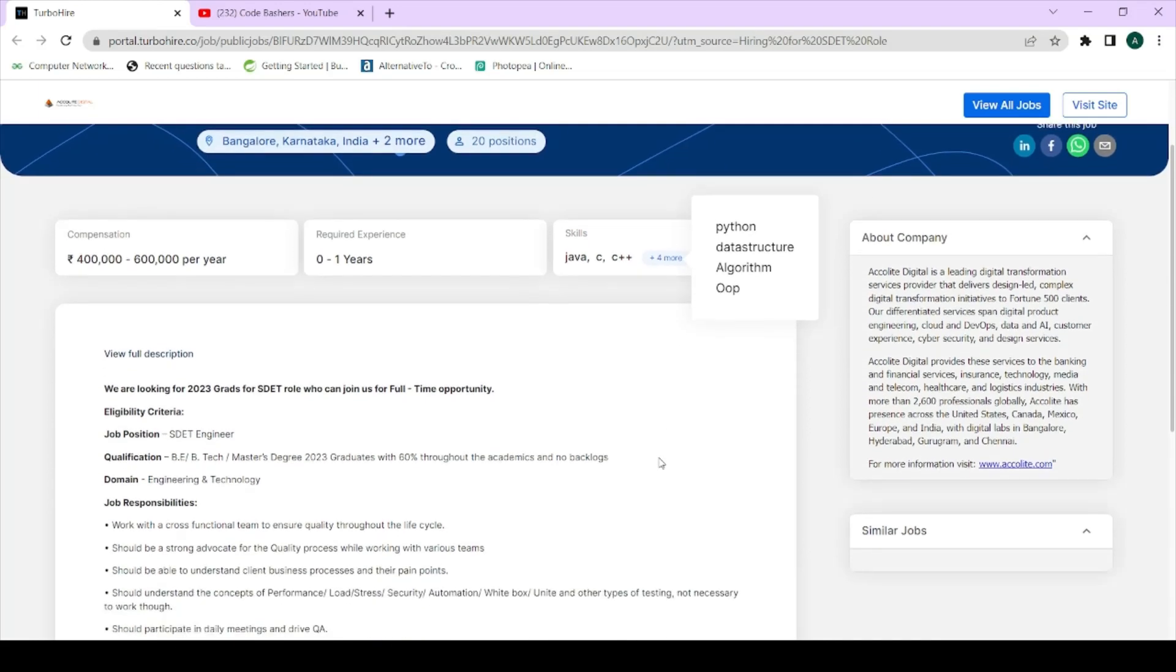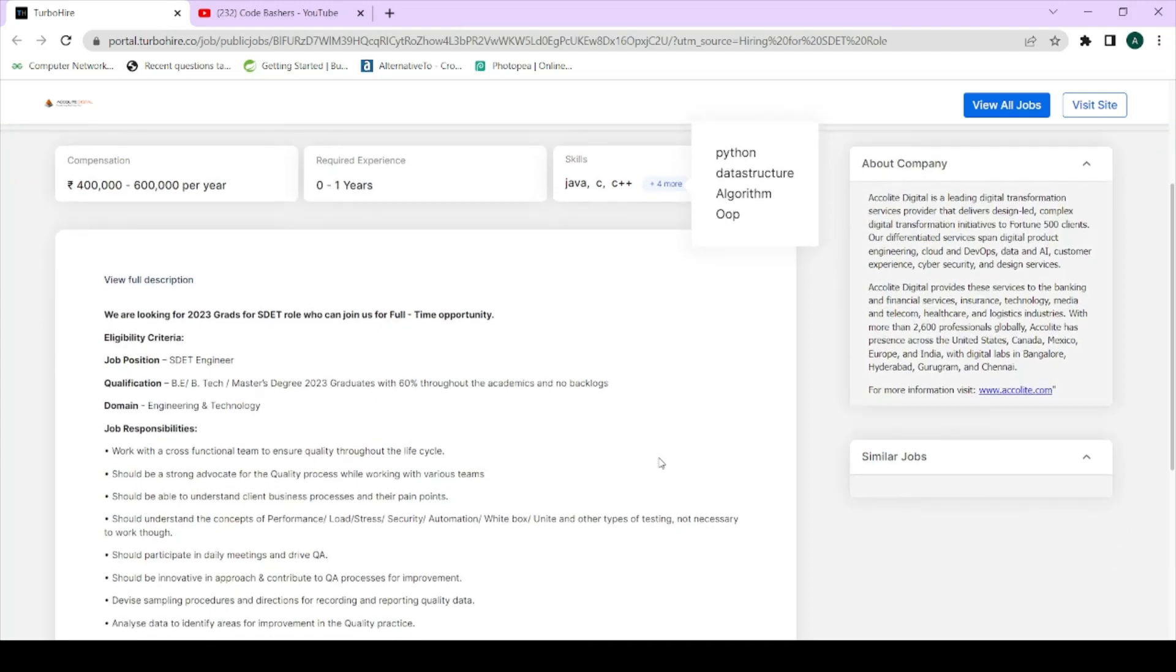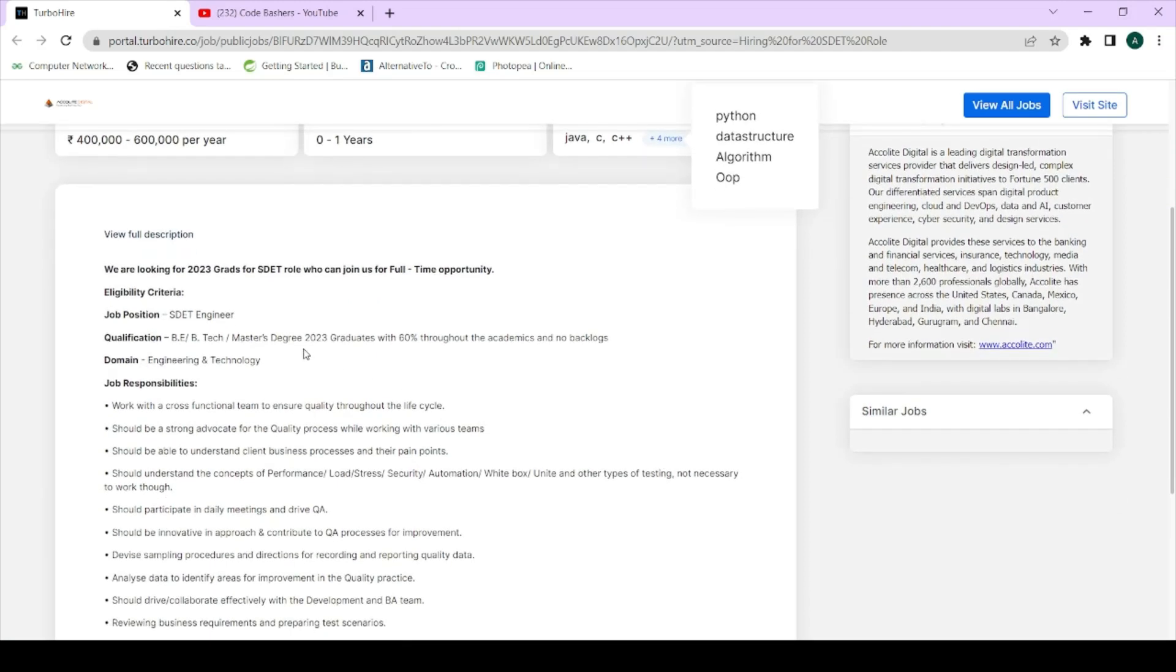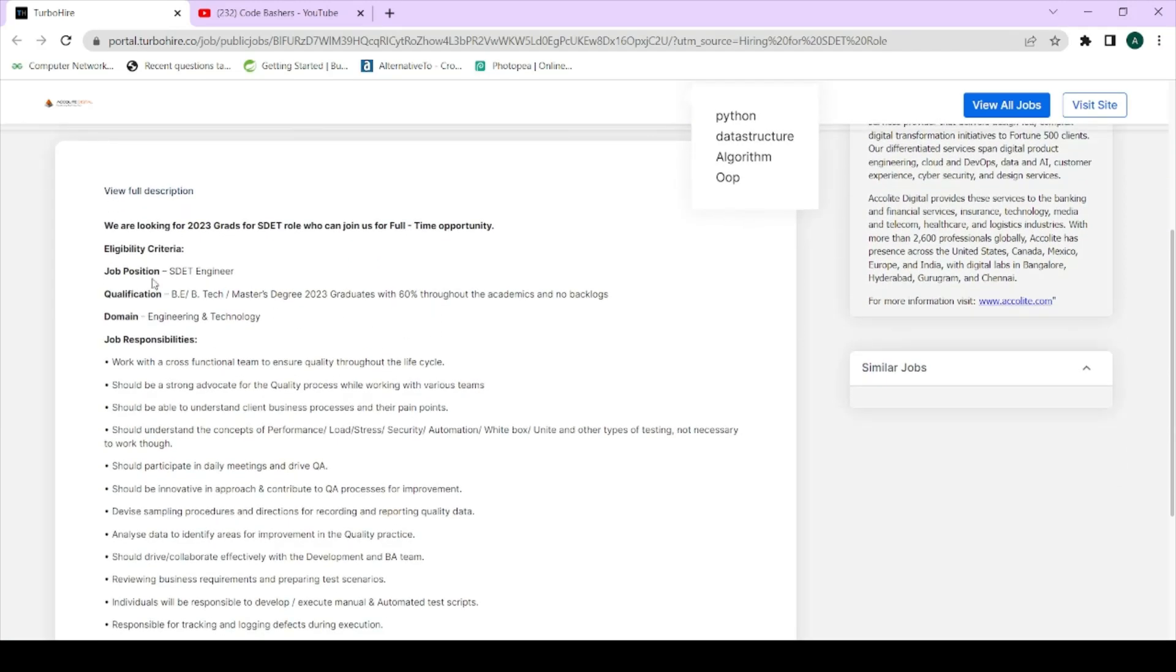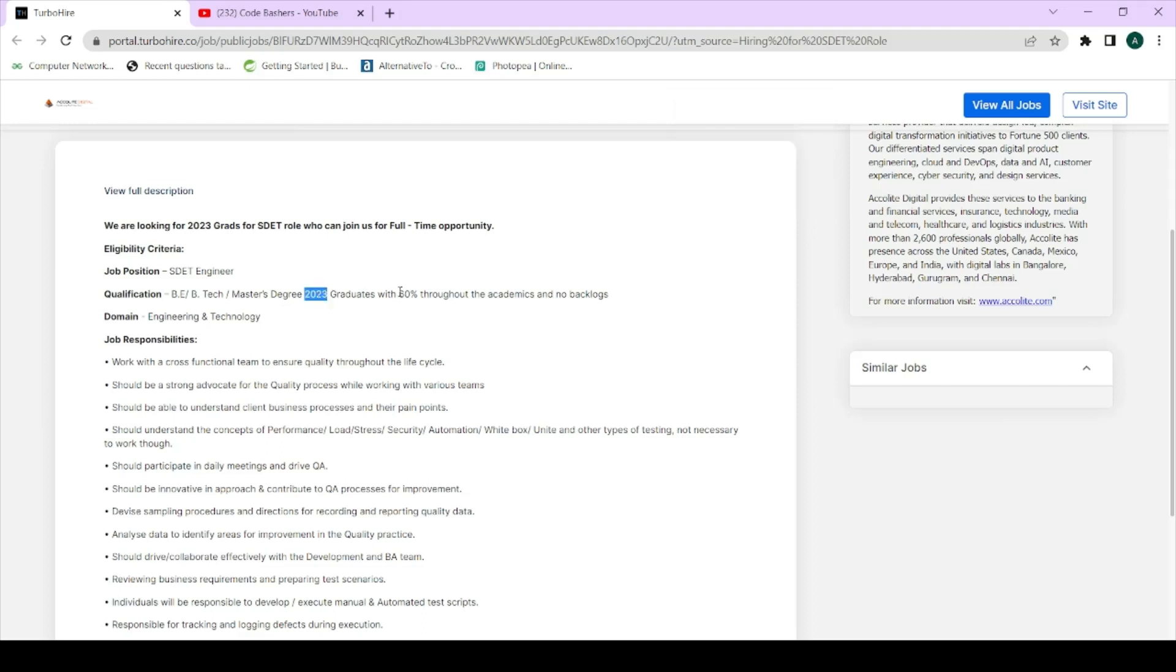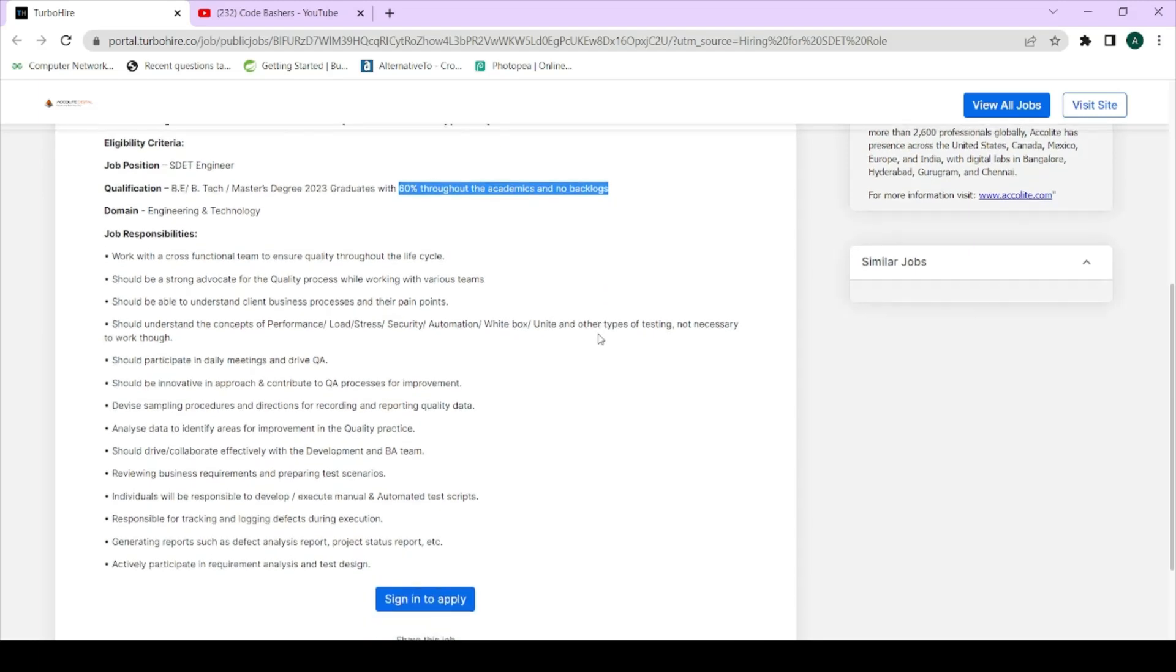Next let's see the eligibility criteria. So job position is SDET Engineer. Qualification - you must have B.Tech/Master's degree and you must be a 2023 batch graduate. If you are 2022, 2021, then this particular hiring is not for you. This is only for the freshers hiring for 2023 batch. And you must have 60 percent throughout the academics and there should be no backlogs. Make sure that you are fulfilling this eligibility criteria, then only you will be selected in this particular role.